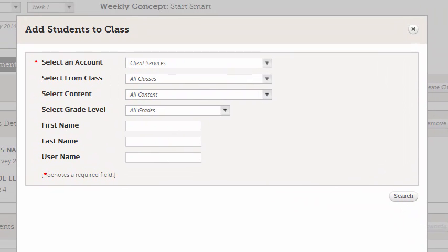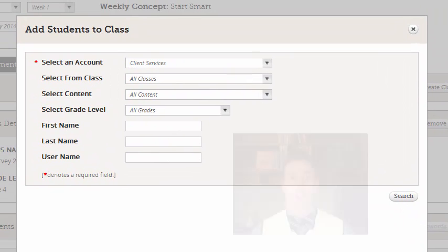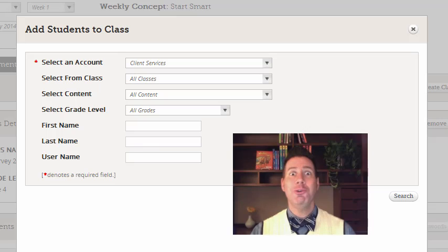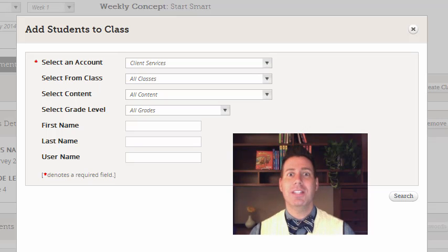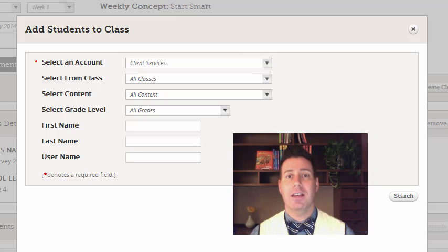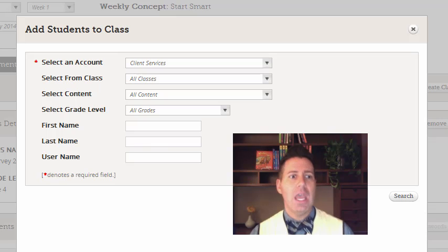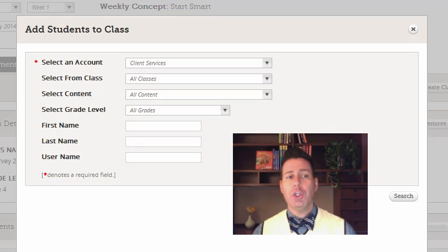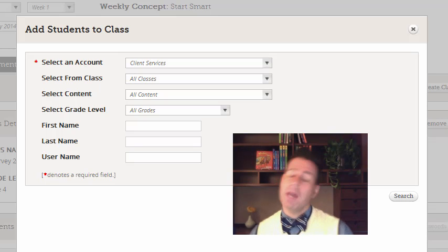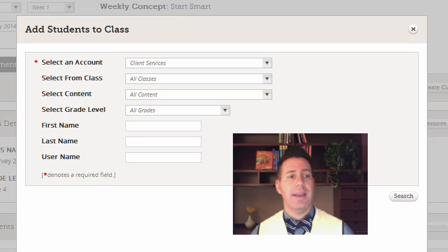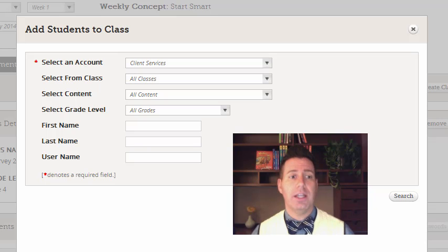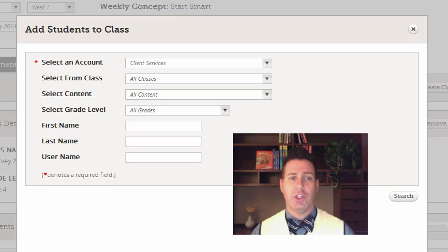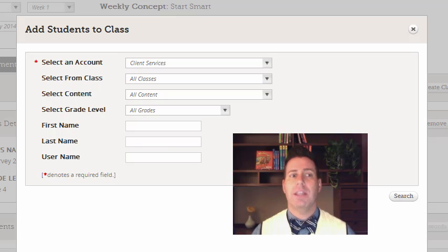Now of course when you are doing this in your account you will see your district name come up as far as selecting an account. And you can use the drop down menus that say class, content, grade level to really narrow that search and it'll be easier to find all of the kids that belong in your class.